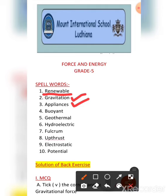The fifth one is geothermal. Then the sixth one is hydroelectric. Hydroelectric. The seventh is fulcrum. Then the eighth one is upthrust. What is the eighth one? Upthrust.